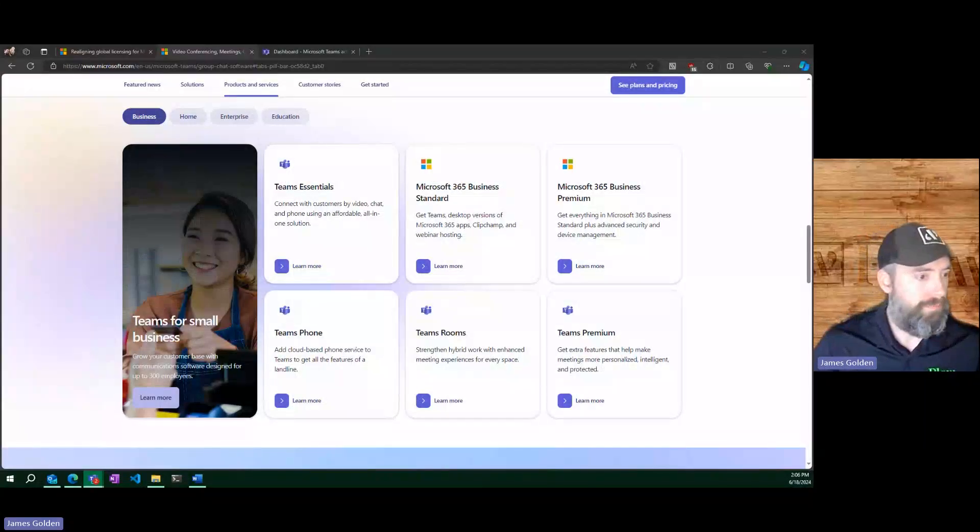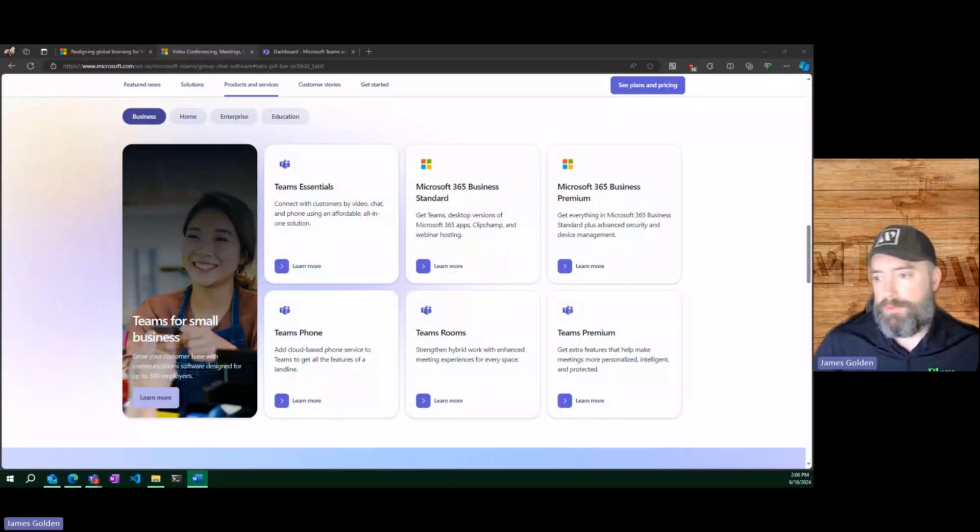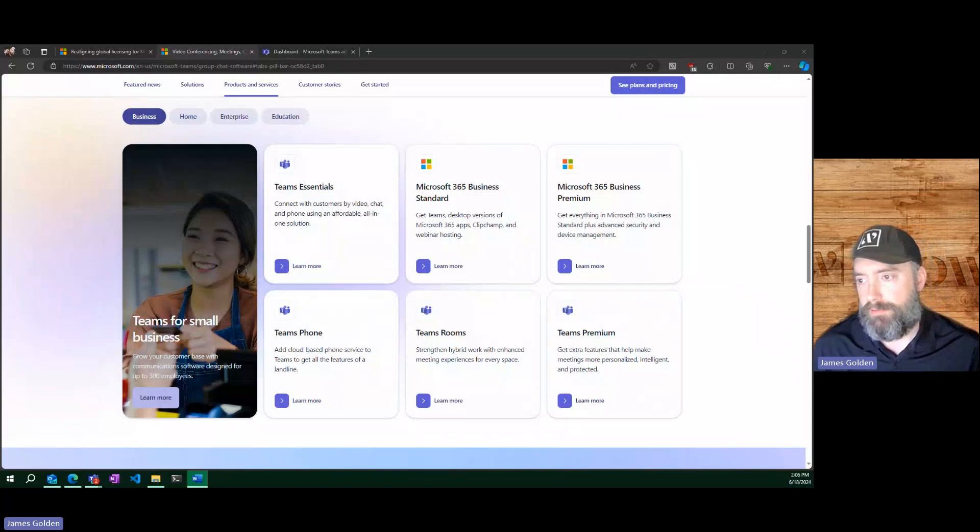We're going to start with licensing. The licensing, as with everything in Microsoft, is generally one of the more complicated parts, but we're going to make that as easy as we possibly can.